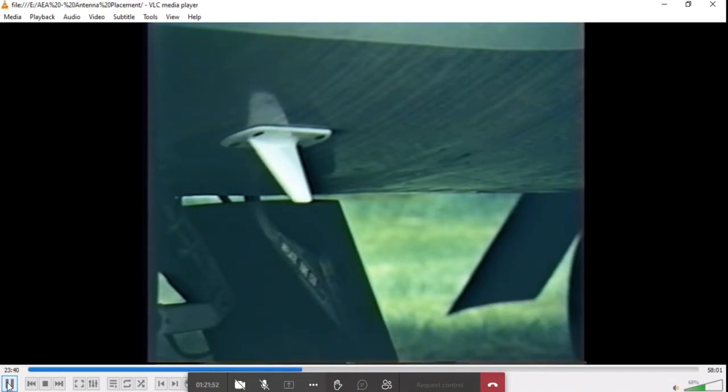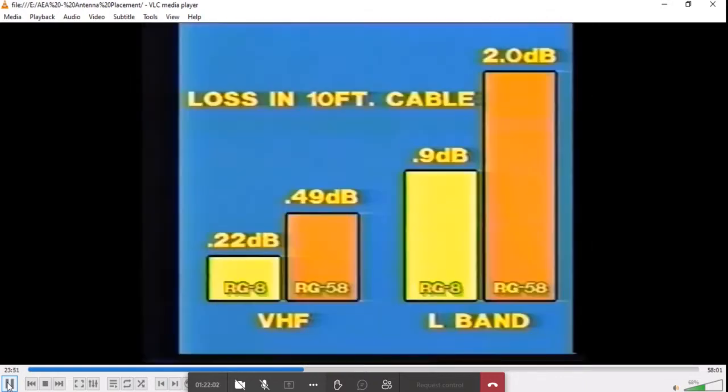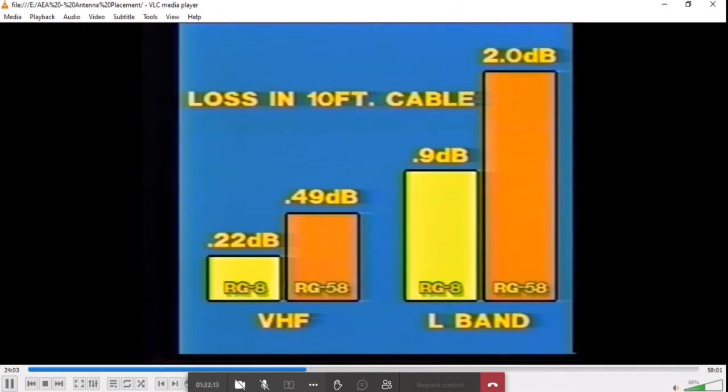Installation of L-band blades this close together causes interaction and is definitely not recommended. Proper coaxial cable selection becomes more important as the frequency increases. Attenuation is a larger factor in the system performance above 1,000 megahertz. A few tenths of a dB at VHF isn't of much concern. At L-band, the difference is significant and affects the system performance.